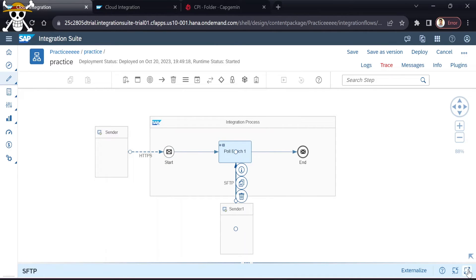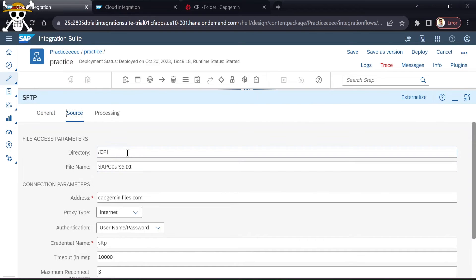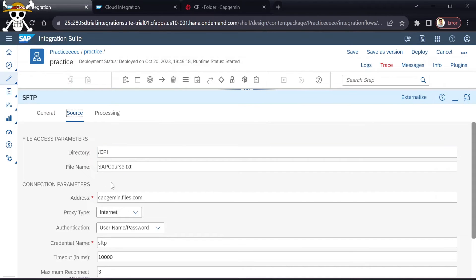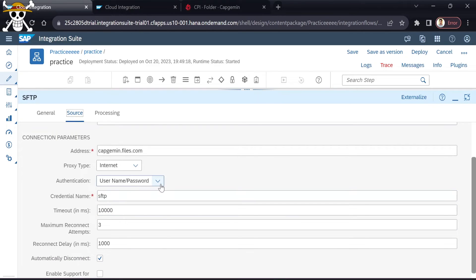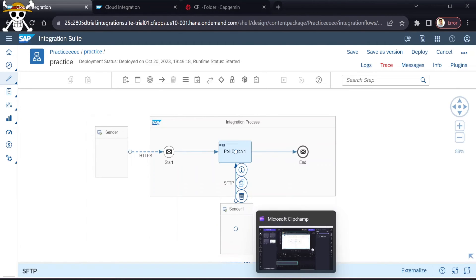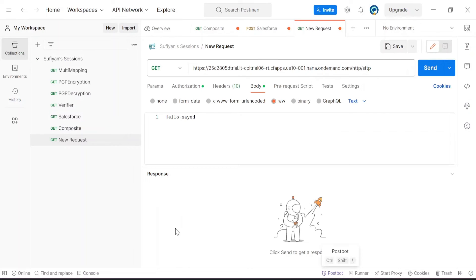Coming back to the SFTP configuration, you need to provide the directory — copy it from there and add the directory and file name — then the same address of your server, username, and password. I have already given the credentials in Security Material under the name 'sftp'. Simply save and deploy it — I have already deployed it.